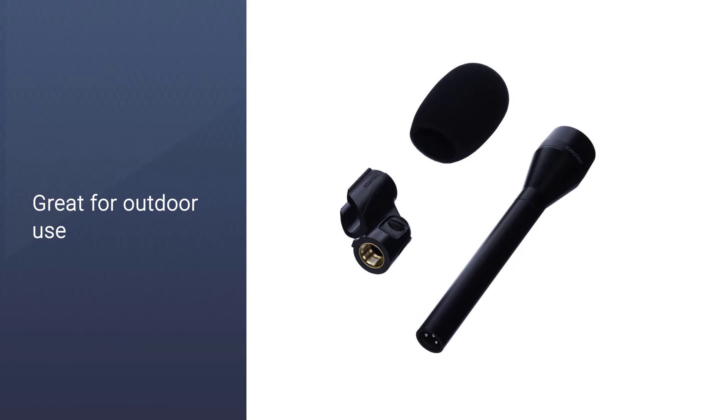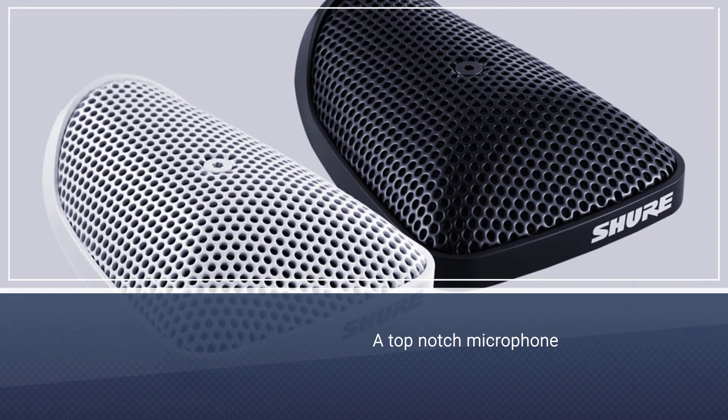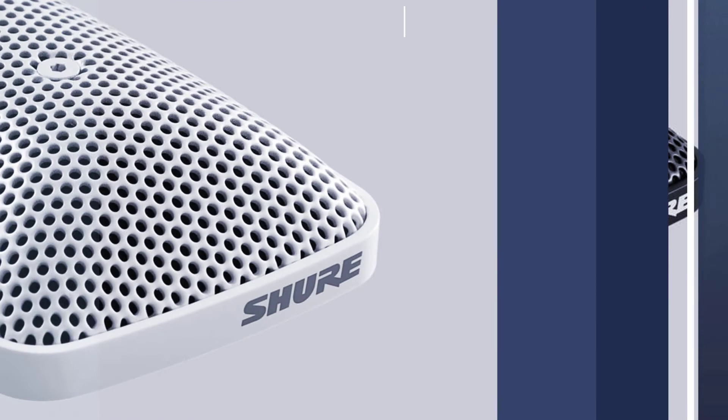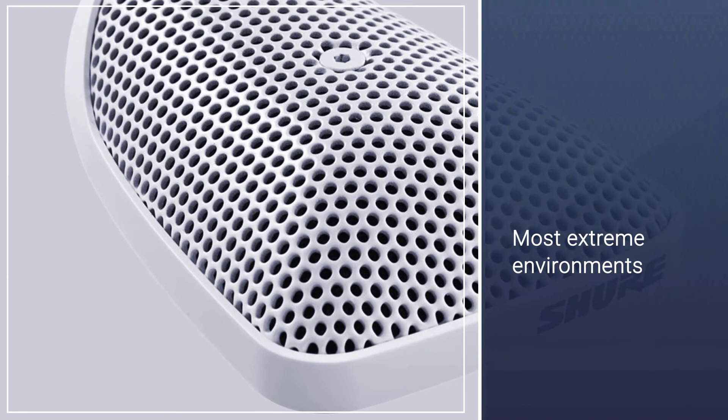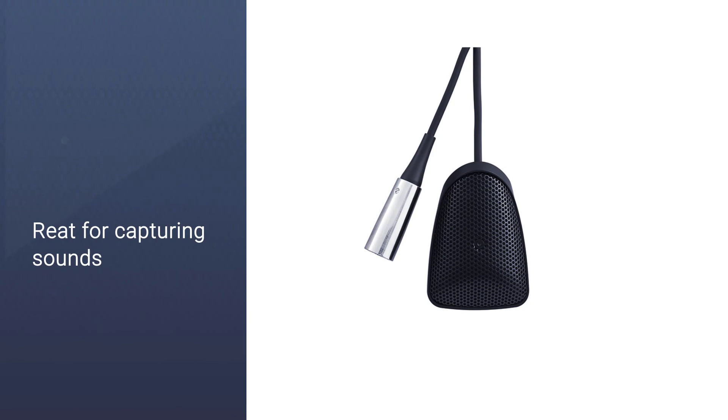Number five: Shure CVBBO boundary condenser. The Shure CVBBO boundary condenser microphone is a top-notch microphone designed to be used in the most extreme environments. The microphone is perfect for recording fast transients in a wide variety of locations. It's great for capturing sounds in a wide variety of situations, from live performances to interviews, and it has excellent audio quality. It can handle thunderous events without losing any audio fidelity, and its frequency response is great for capturing fast transients and high frequencies.